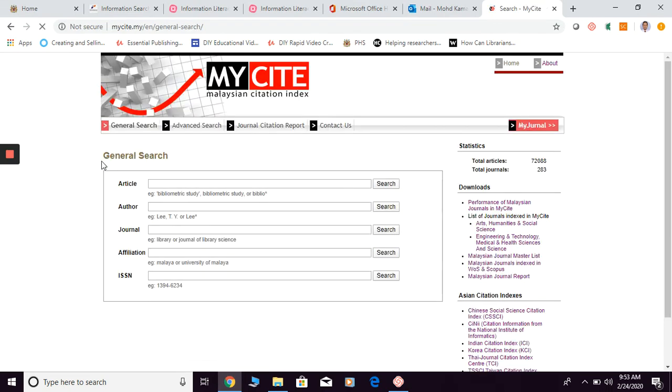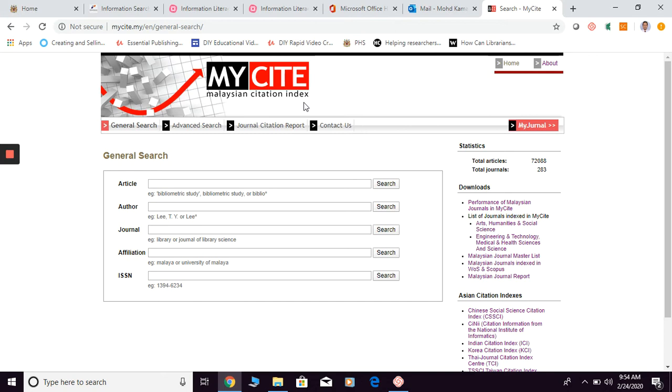Click on this and I'm going to open for you MyCite, the Malaysian Citation Index. For your information, MyCite is actually quite similar to other platforms like Scopus, where it is a kind of index database. But if you go to Scopus in order to find worldwide material, peer-reviewed articles...